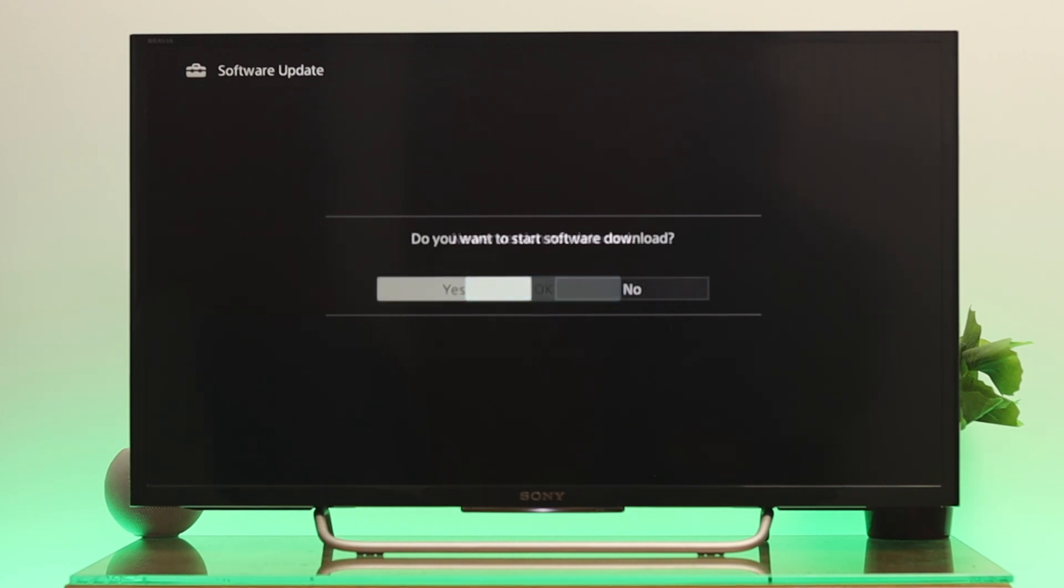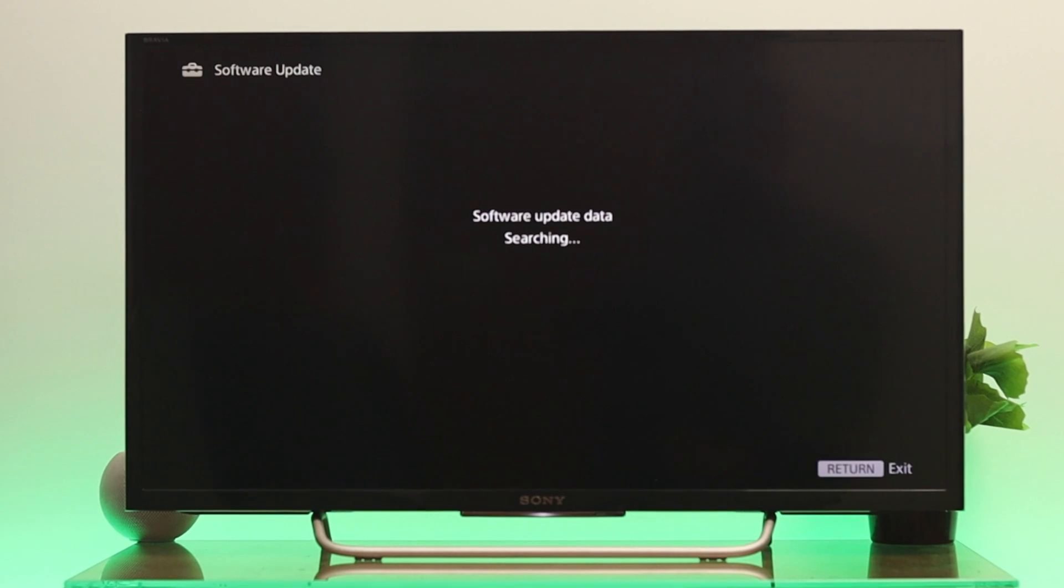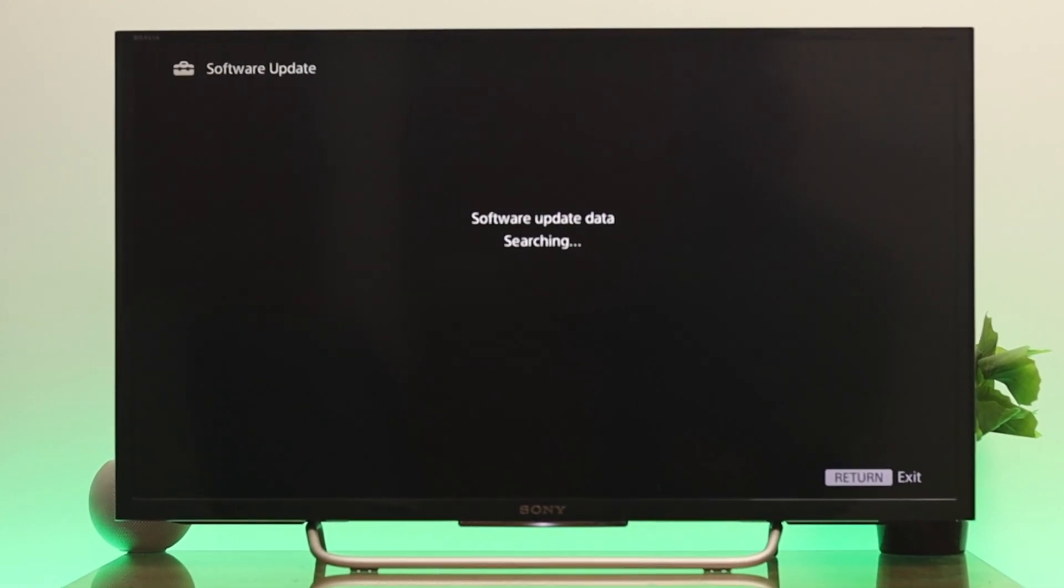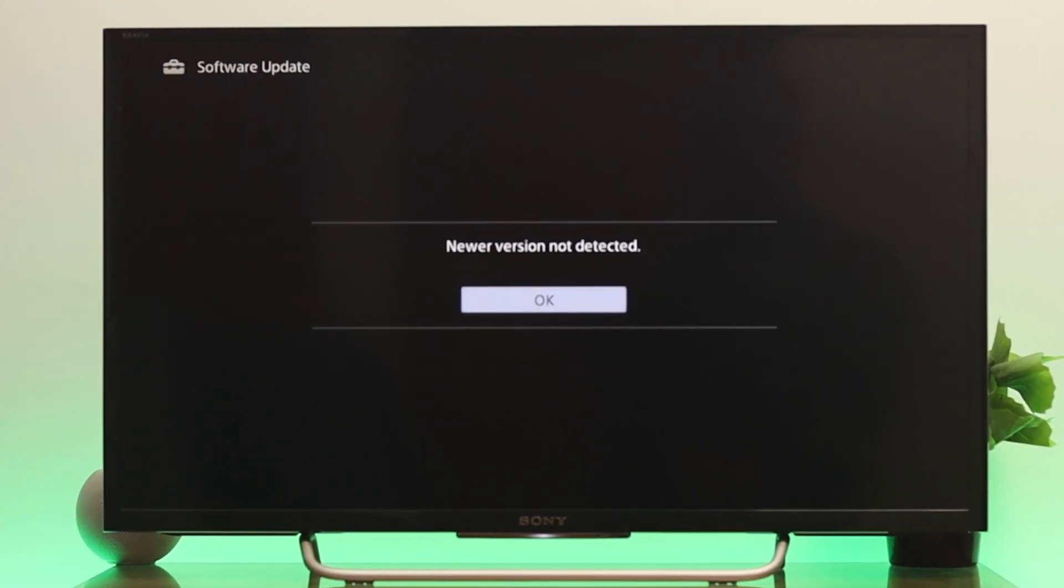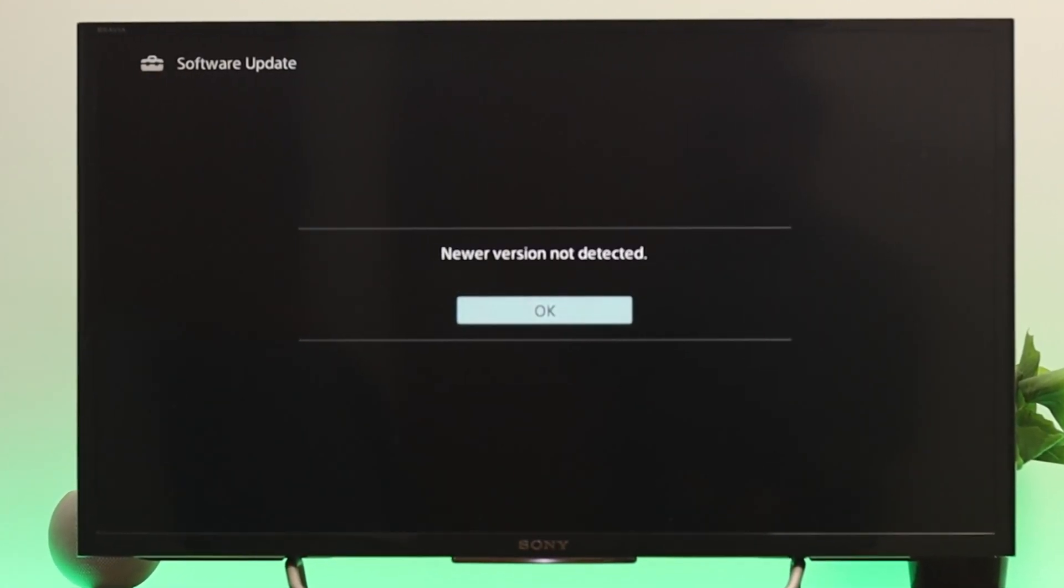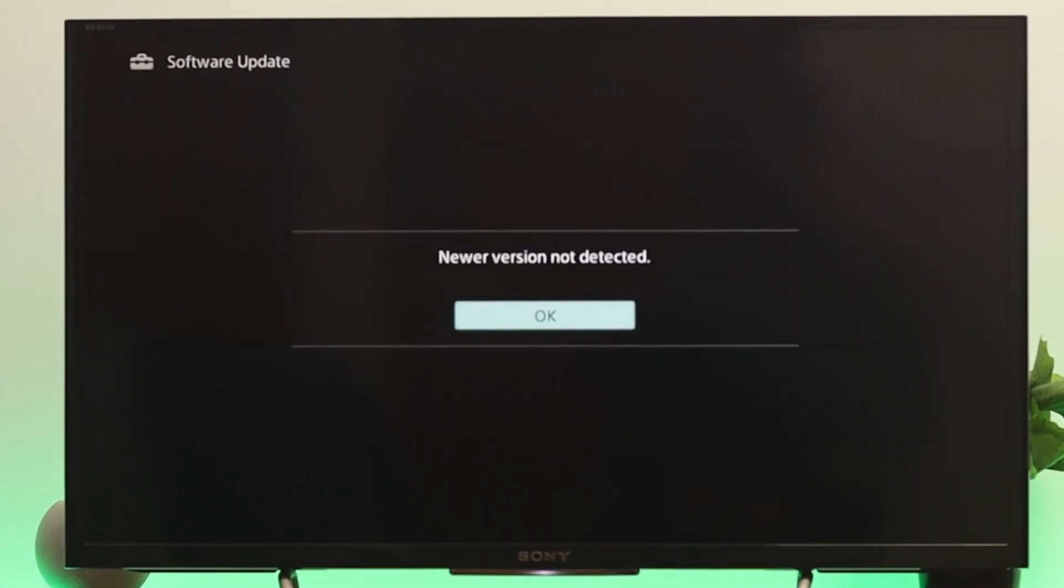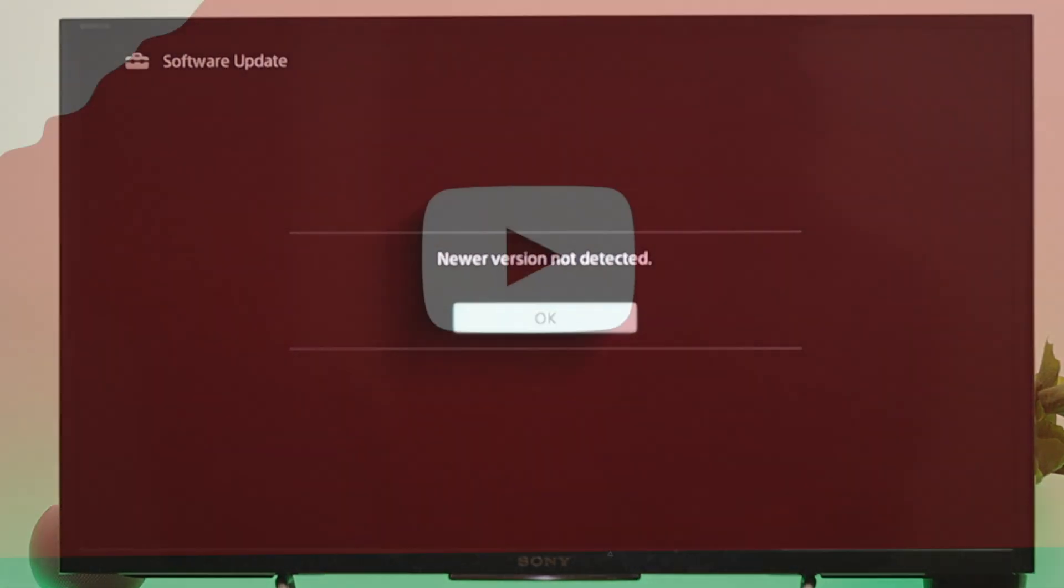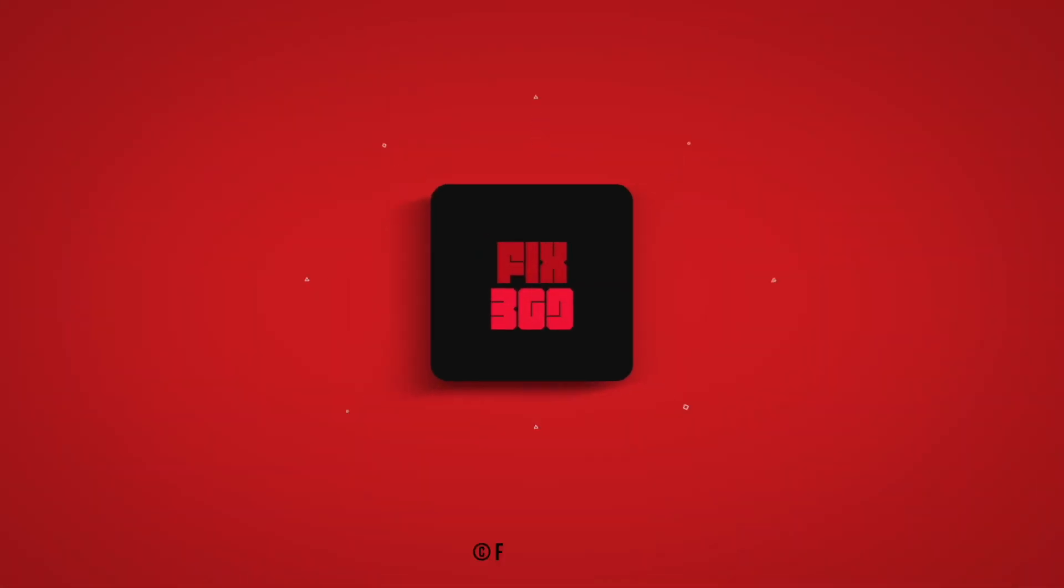So guys, this is how you can do a system software update on your Sony Bravia Smart TV. Hope you find this video helpful. If you do, drop a like and subscribe to the channel. See you in the next one and thank you very much for watching.